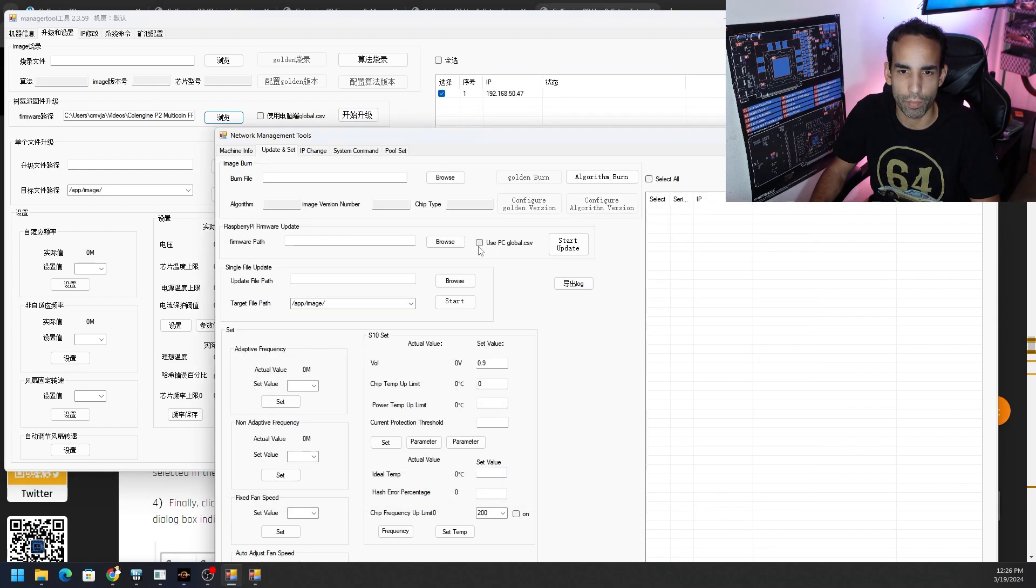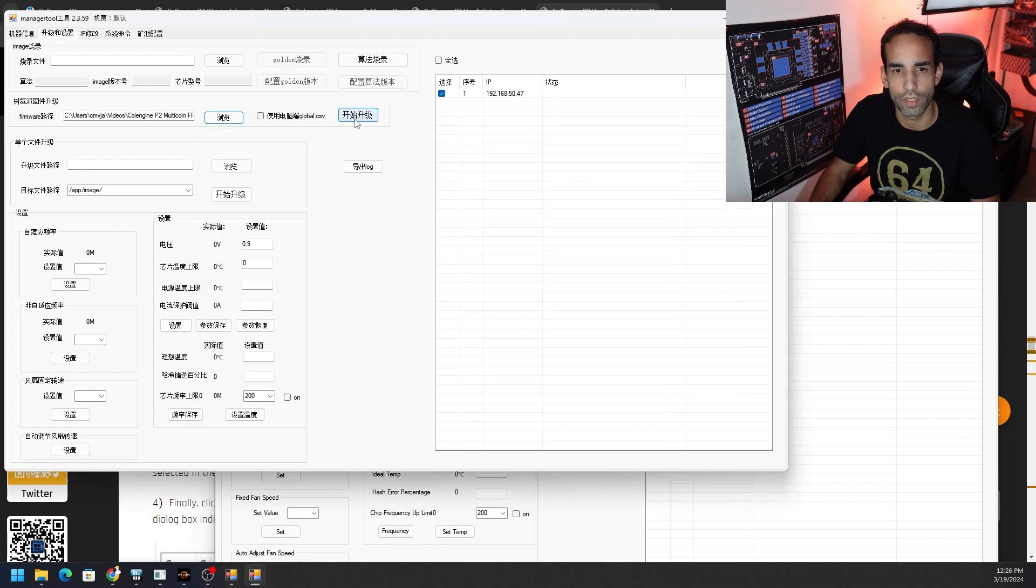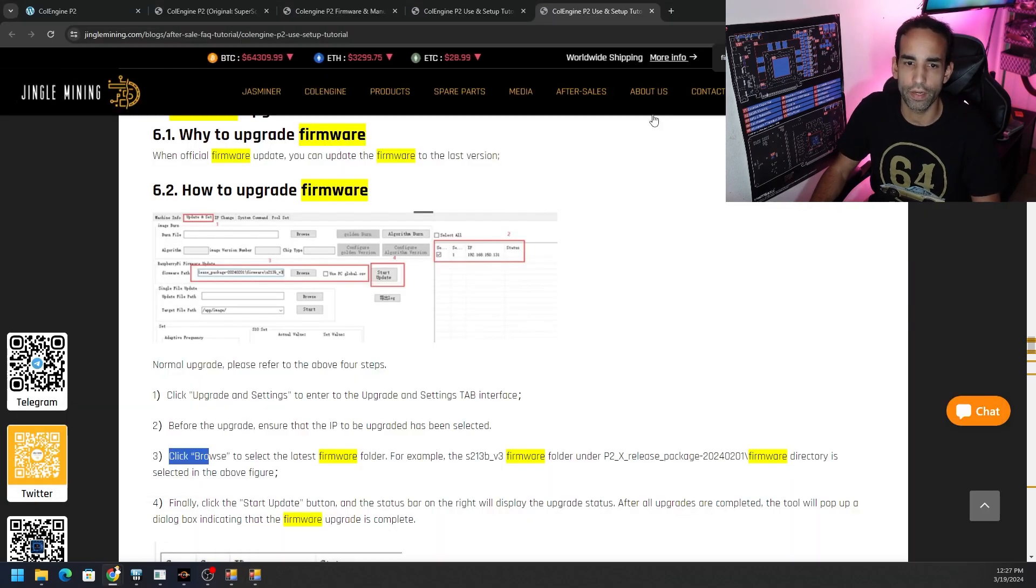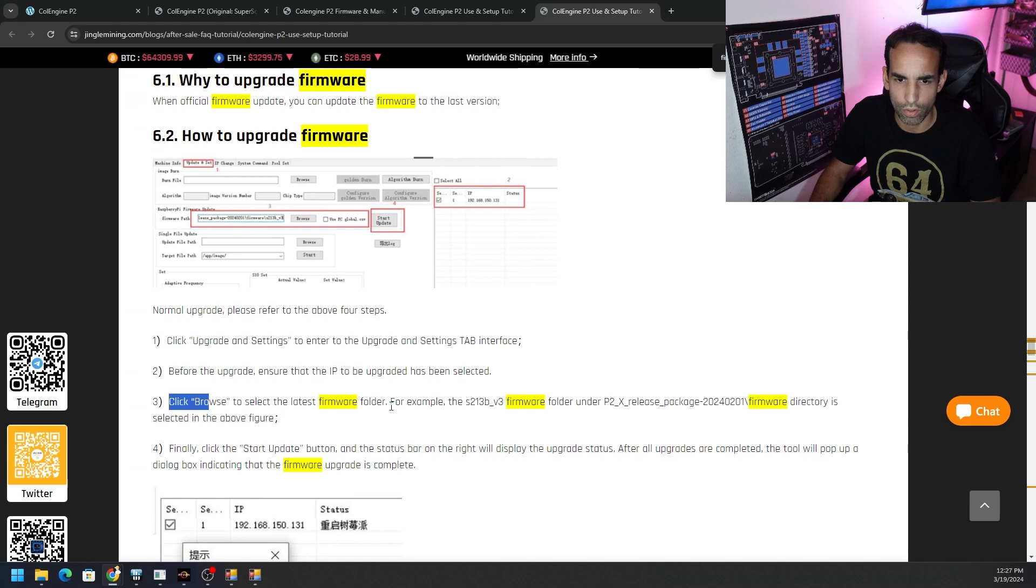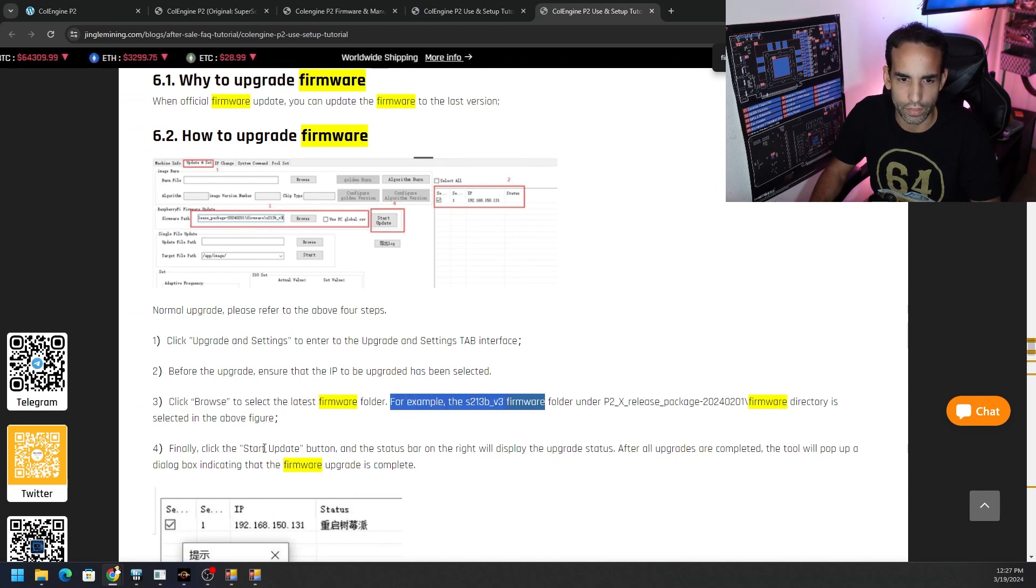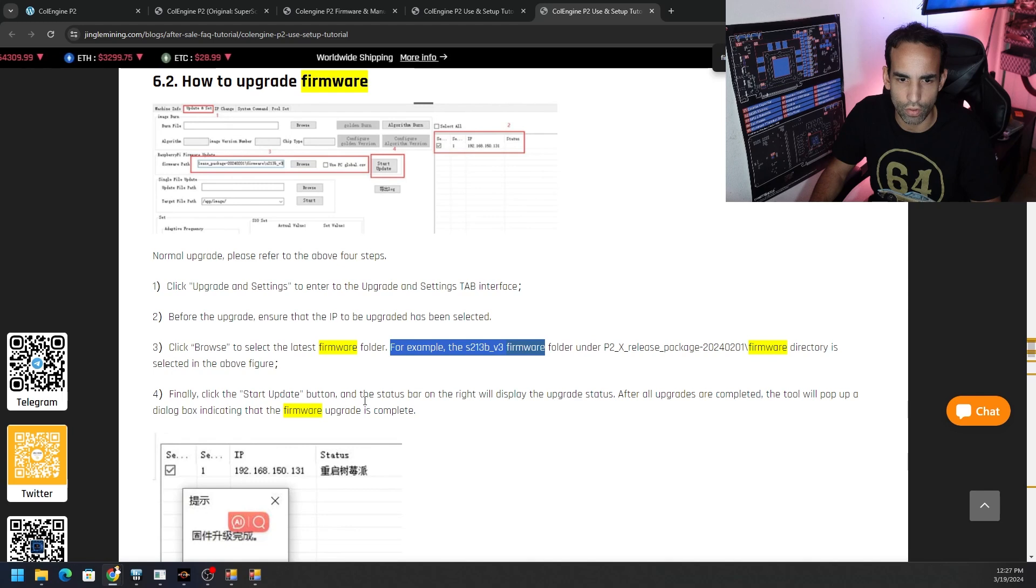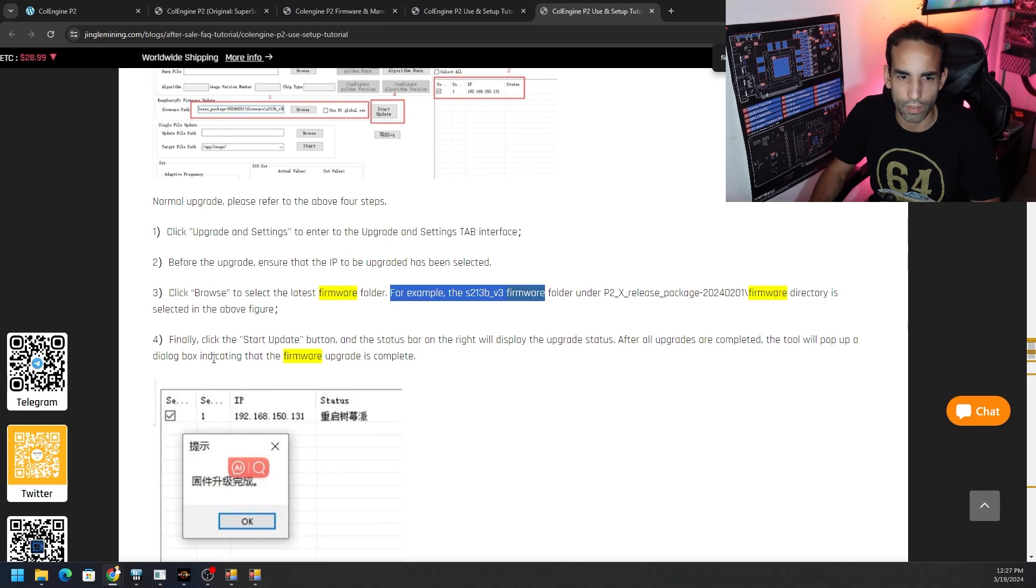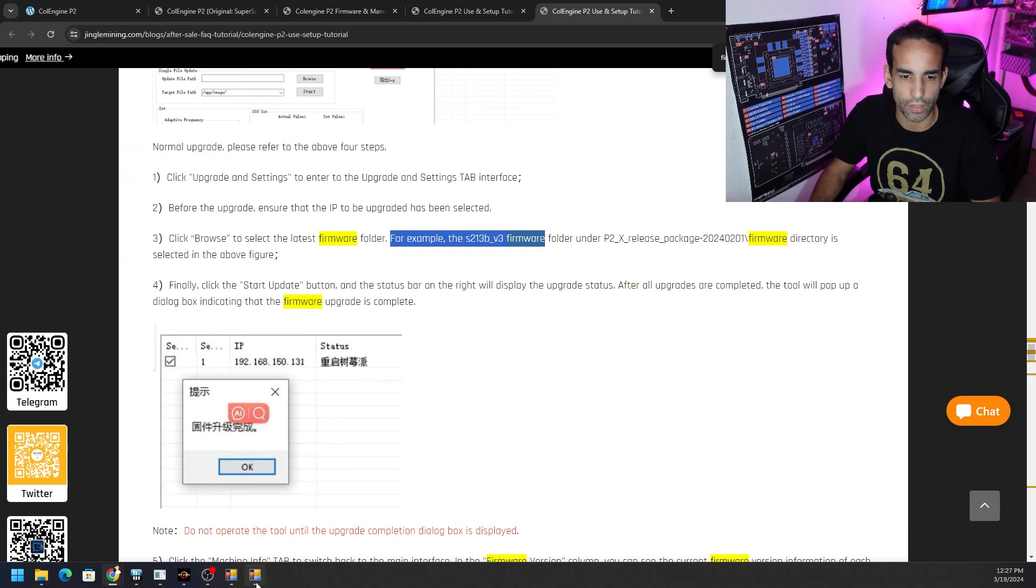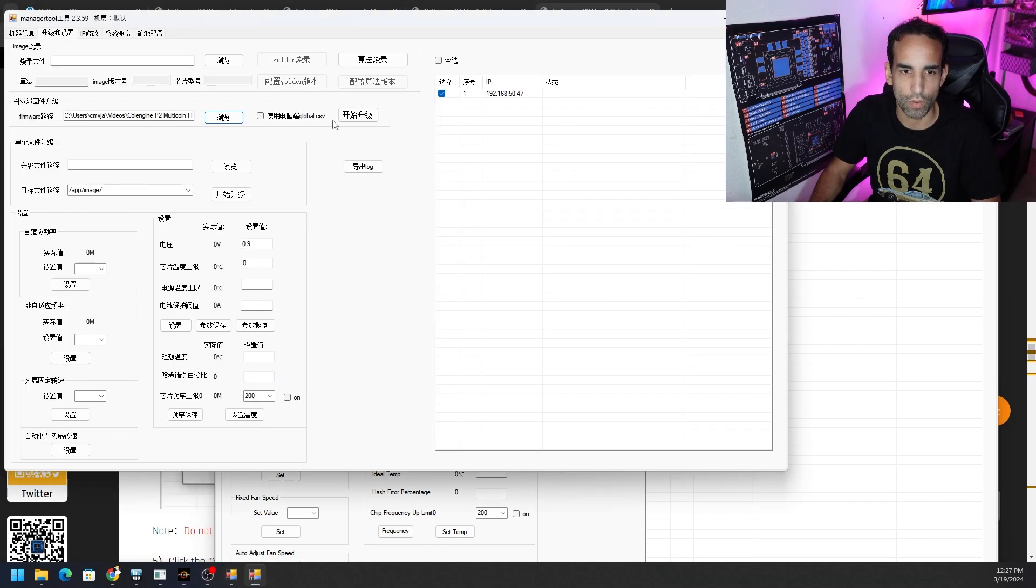There we go. And then let's see what the next button is. So it says use PC global dot CSV. I'm not sure exactly what that is. Maybe I'm pretty sure that's not necessary. But we want to hit the button to the right of it that says start update, which is right here. And that will allow us to update the firmware of this device. So let me go ahead and run that. Let me double check the information. So browse. All right. Choose the firmware. We did that. Cool. That's good. Finally, check the start update button and a status bar on the right will display the upgraded status. After the upgrade is completed, the tool will pop up. The dialog box indicating the firmware upgrade is complete. So I'm assuming it's going to be in Chinese. So I won't be able to see that. But we should get an updated status once we're done. So let's go ahead and do this now. I got you guys right here with me. So we're going to hit this button.